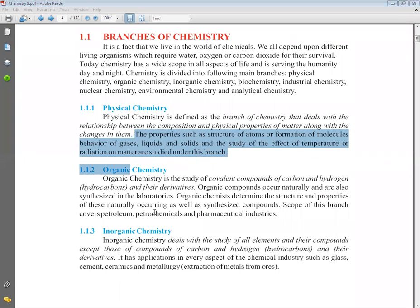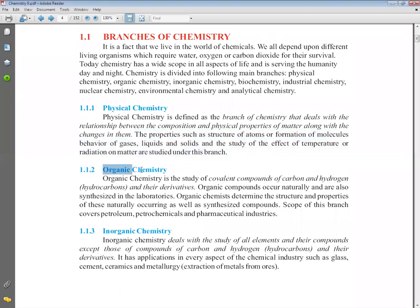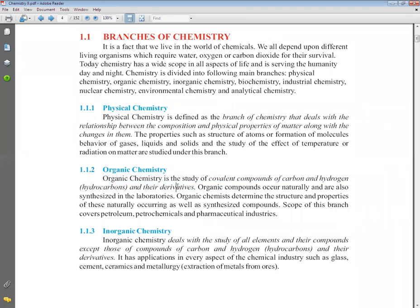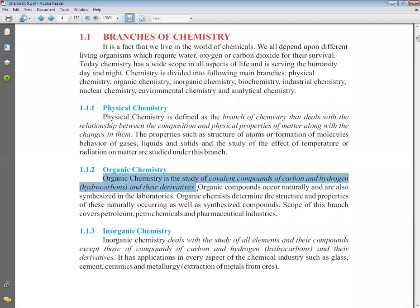Our next branch is organic chemistry. Mark the definition of organic chemistry: organic chemistry is the study of covalent compounds of carbon and hydrogen. Covalent compounds — when atoms join together to form molecules, the bond formed is a covalent bond. So those compounds formed via covalent bonds between carbon and hydrogen atoms — we call them hydrocarbons.